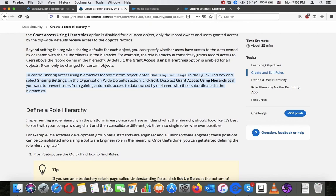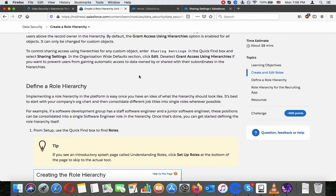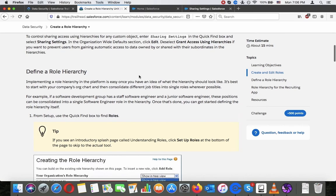To control sharing access using hierarchies for any custom object, enter sharing settings in the quick find box, then select sharing settings. In the organization-wide default settings, click edit. Select grant access using hierarchies if you want to prevent users from gaining automatic access to data owned by or shared with their subordinates in the hierarchies.